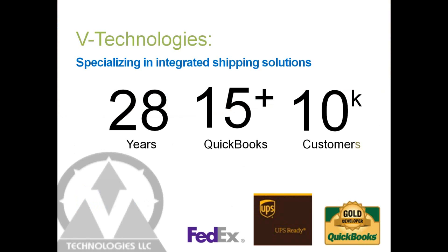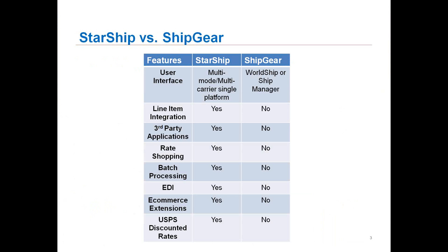For those of you new to V-Technologies, we've been around since 1989. We have about 28 years plus experience in the shipping industry and are strictly focused around our shipping software only. We have about a 15-plus year relationship with you folks at Intuit at QuickBooks and about 10,000 customers across ERP applications using our product throughout the US and Canada. I have UPS and FedEx listed at the bottom because they do offer subsidy programs to help pay for the solution.